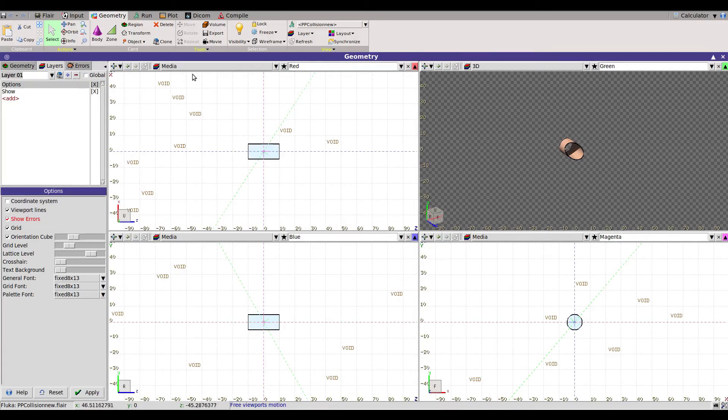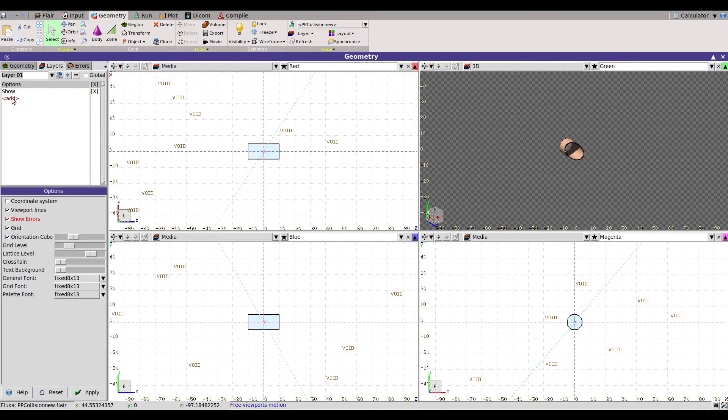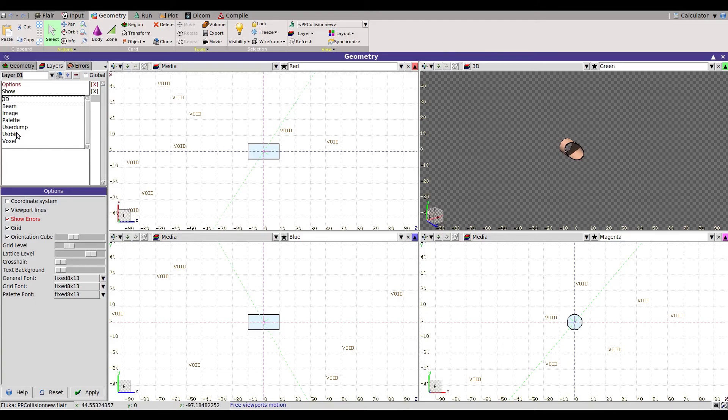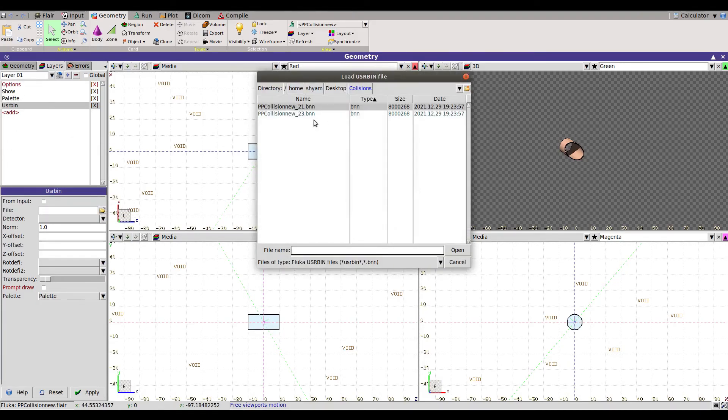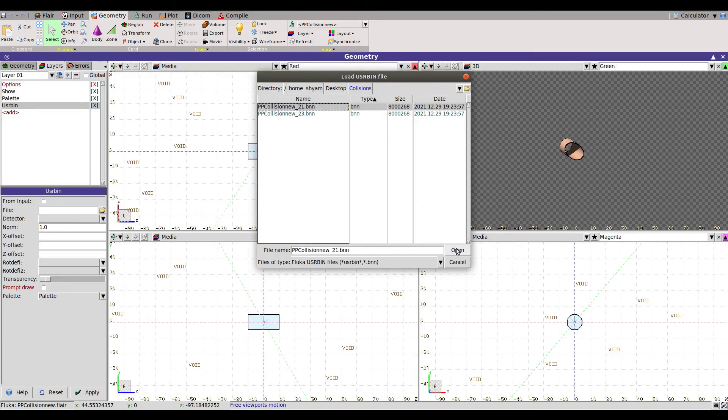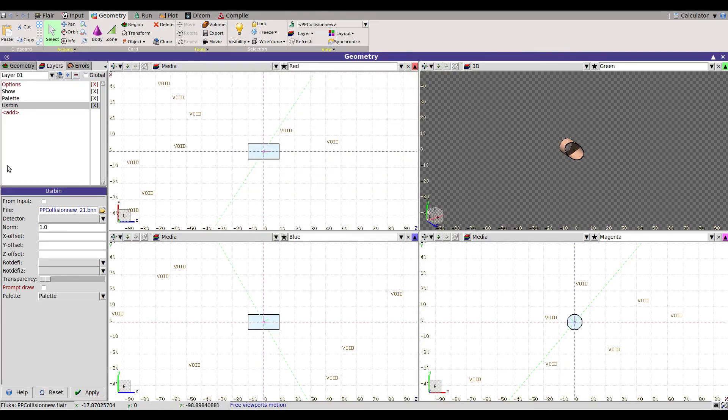Layer one, there are multiple layers. We can add layer one here. We want to visualize the energy deposition which comes from the user bin, so you have to add the user bin here. Then you have to put the file corresponding to that user bin. This is 21.